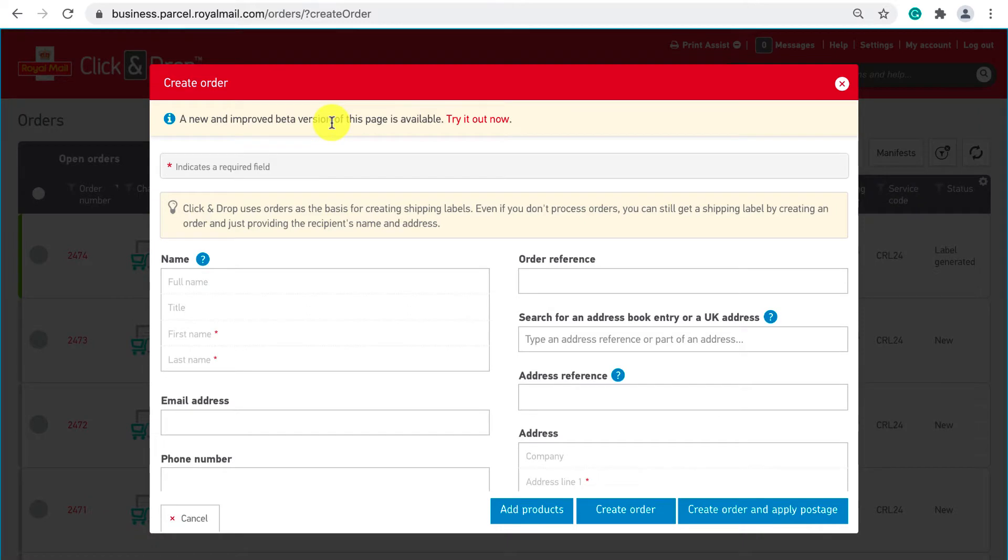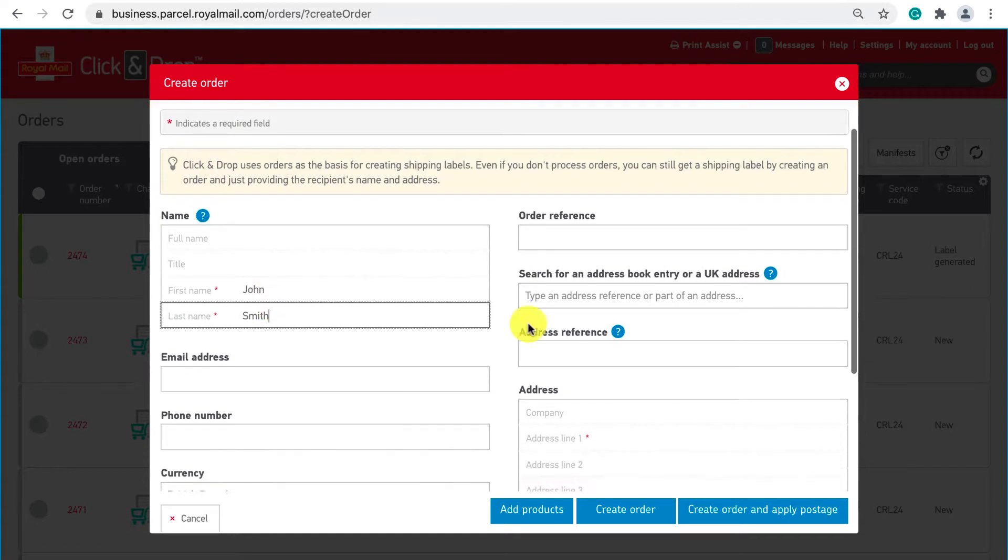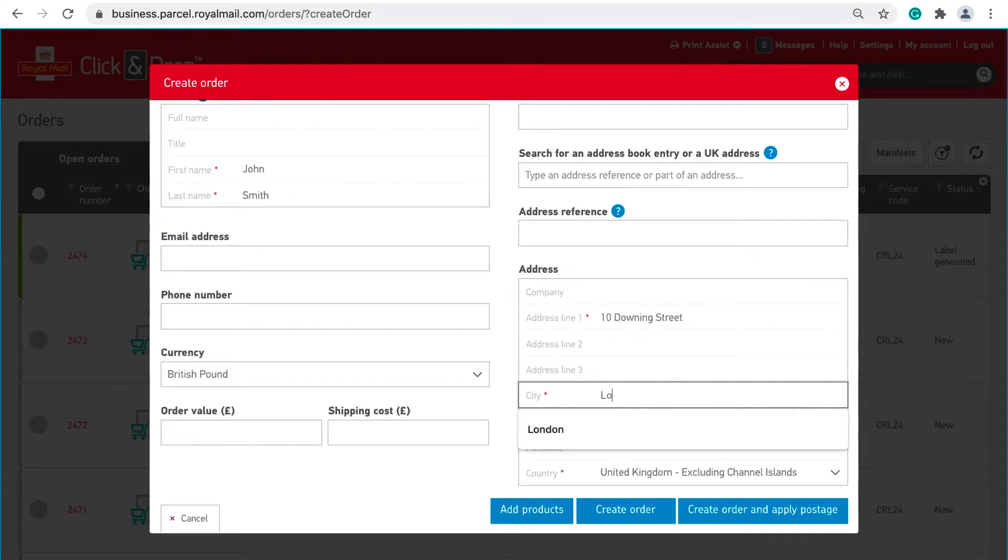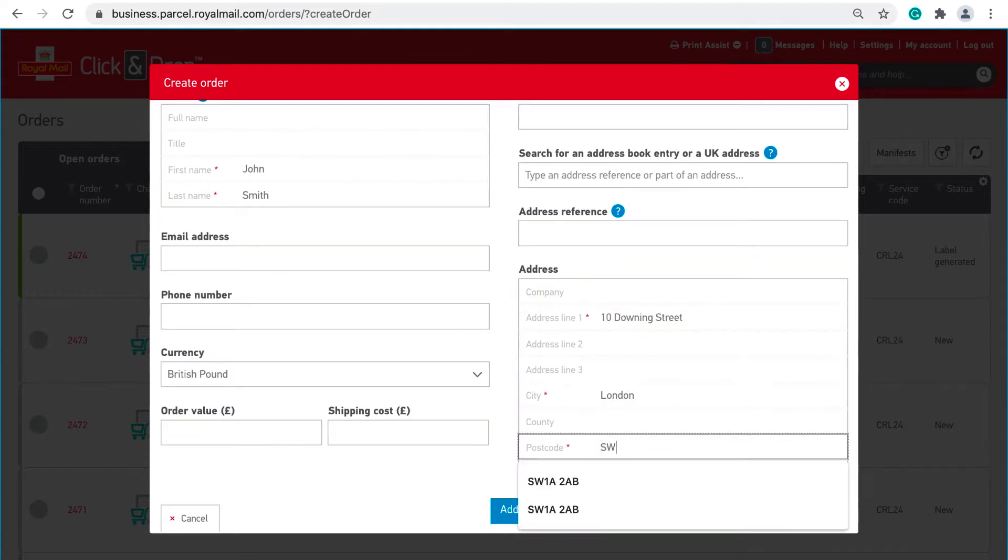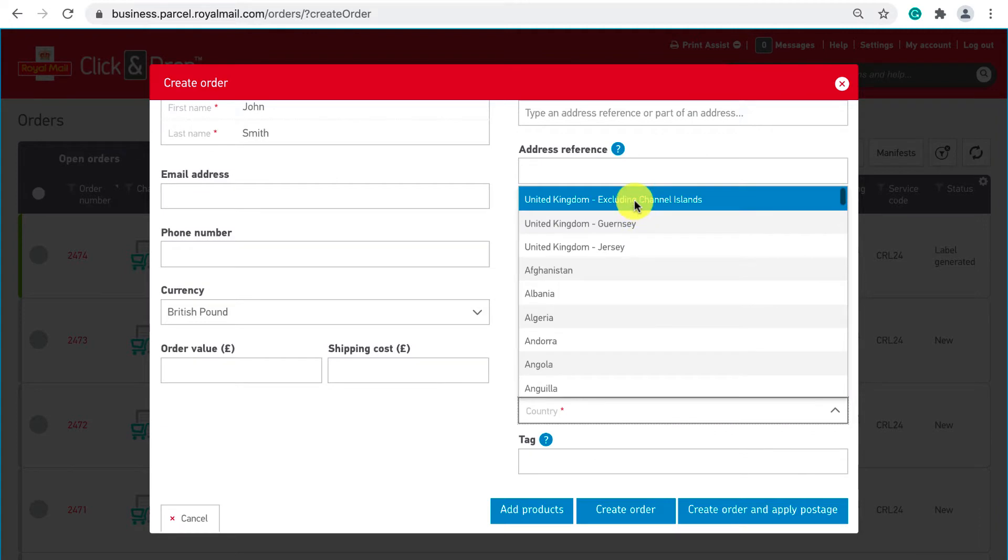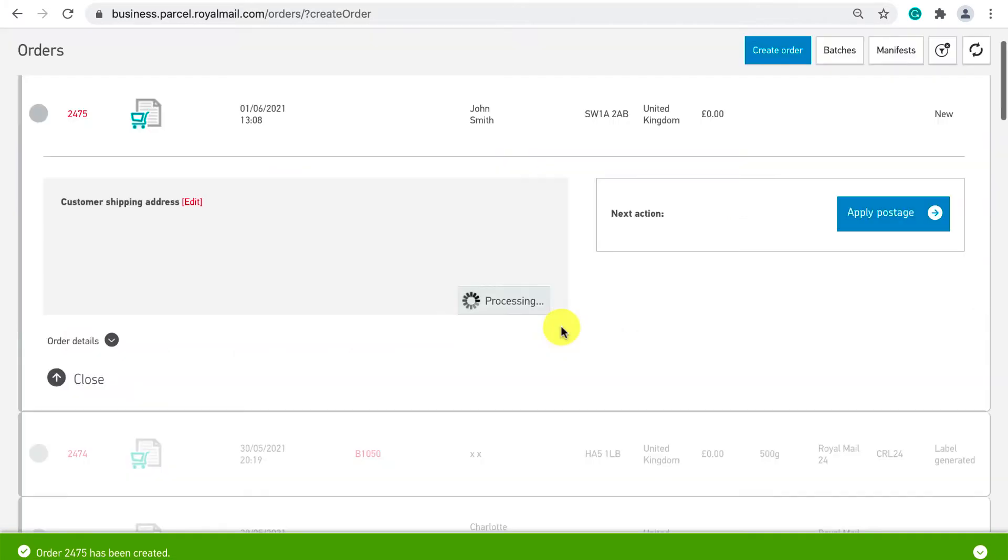You'll then get a pop-up where you need to enter the minimum delivery details of first name, last name, address line 1, city, postcode and country. Everything else is optional. Once all the information is filled in click create order and apply postage.